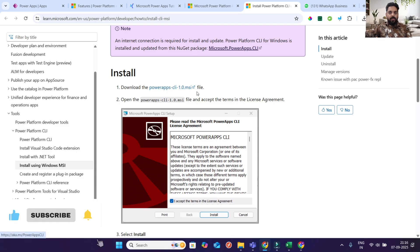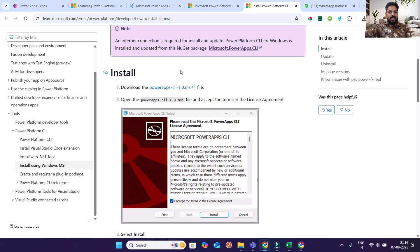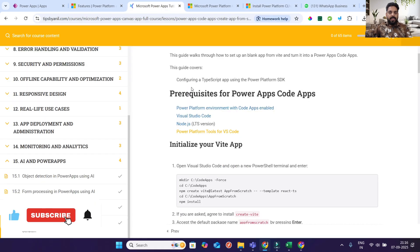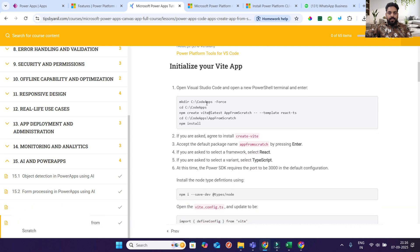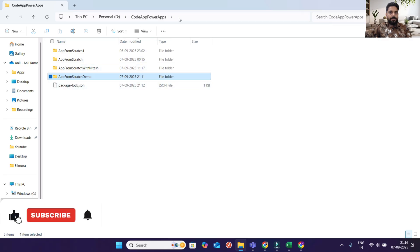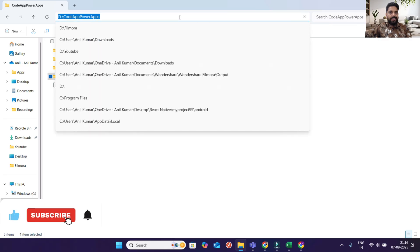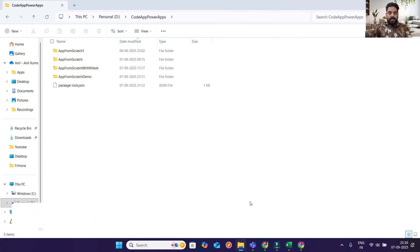Once it downloads, click on the installer setup file — it will start installing. It takes hardly five to ten seconds. After that, you need to create a folder. I have already created a folder on my D drive called 'code app PowerApps.' Now I will create a new project.